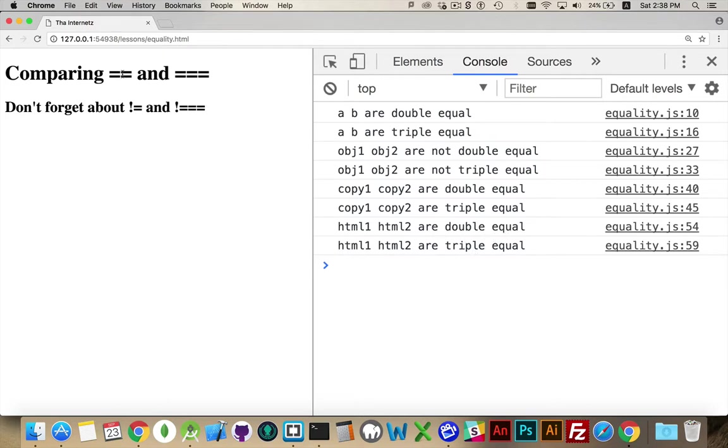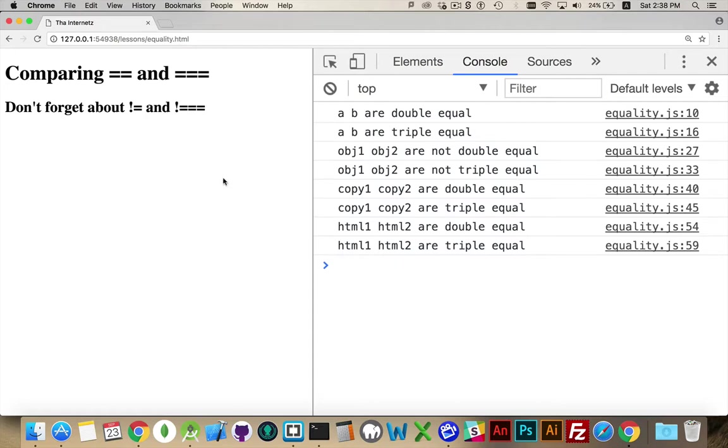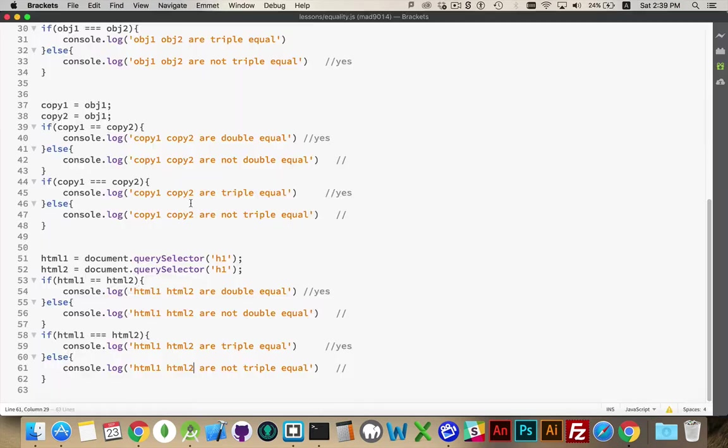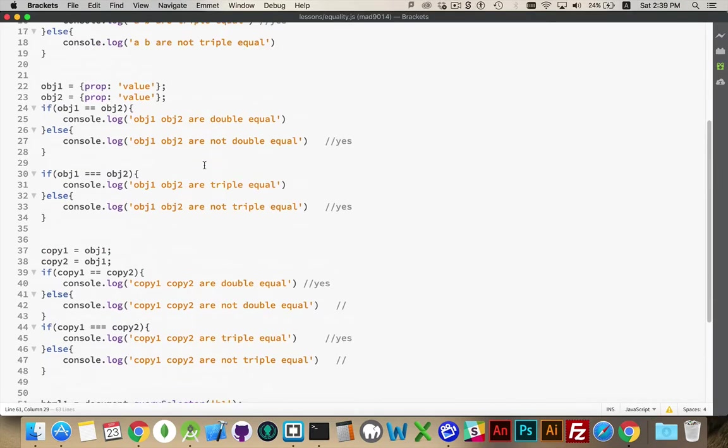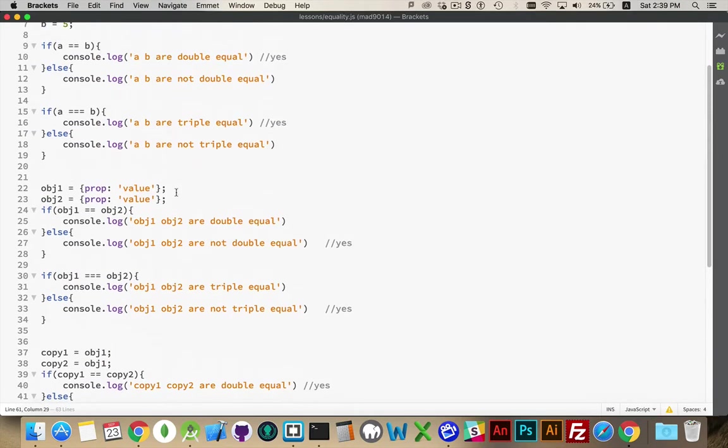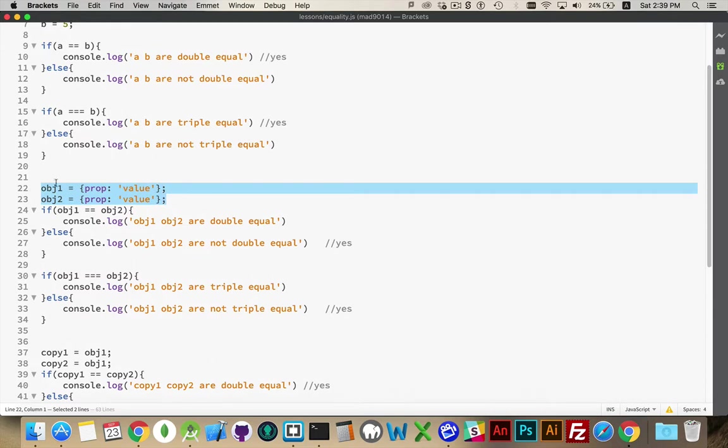So that's the difference between the double and the triple. If you are just comparing values and you're talking about primitives, booleans, strings, numbers, they're going to be double and they're going to be triple equal. If you are creating two different objects, even though they look the same, if they are in fact two different objects, you'll get neither one, double nor triple.